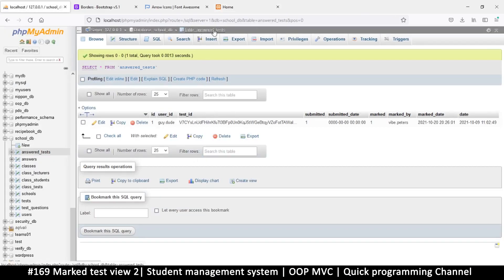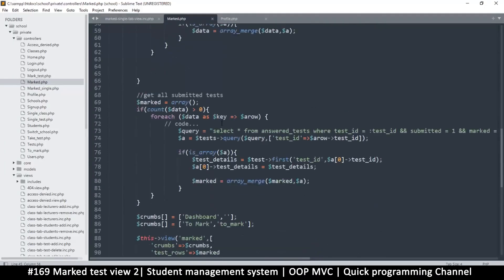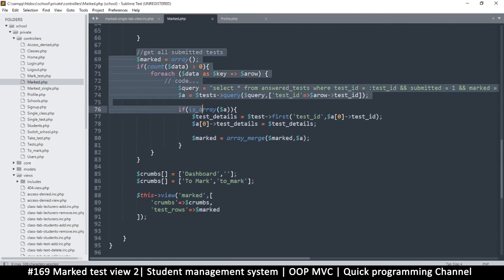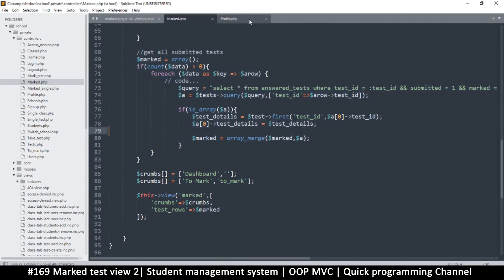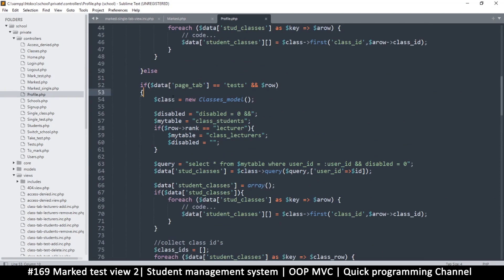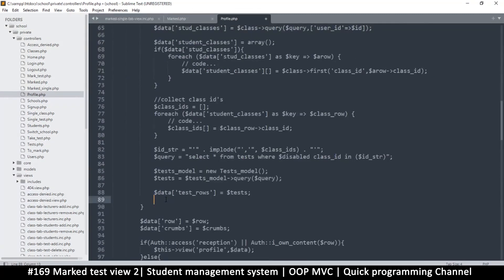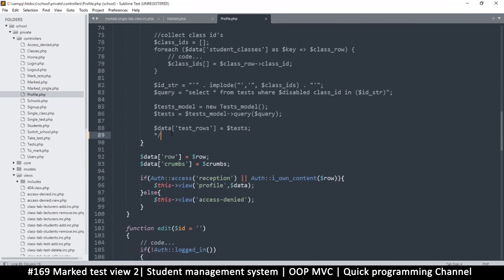In our case we can use a shortcut - if we go to the 'answered_tests' table, we just want to show tests that have been marked. We can easily check which tests are marked and belong to our current user. We just need the user ID and marked and submitted both equal to one. Let me copy this part and go to profile.php. Instead of deleting, let's comment out the existing code to be safe, and paste our data here.